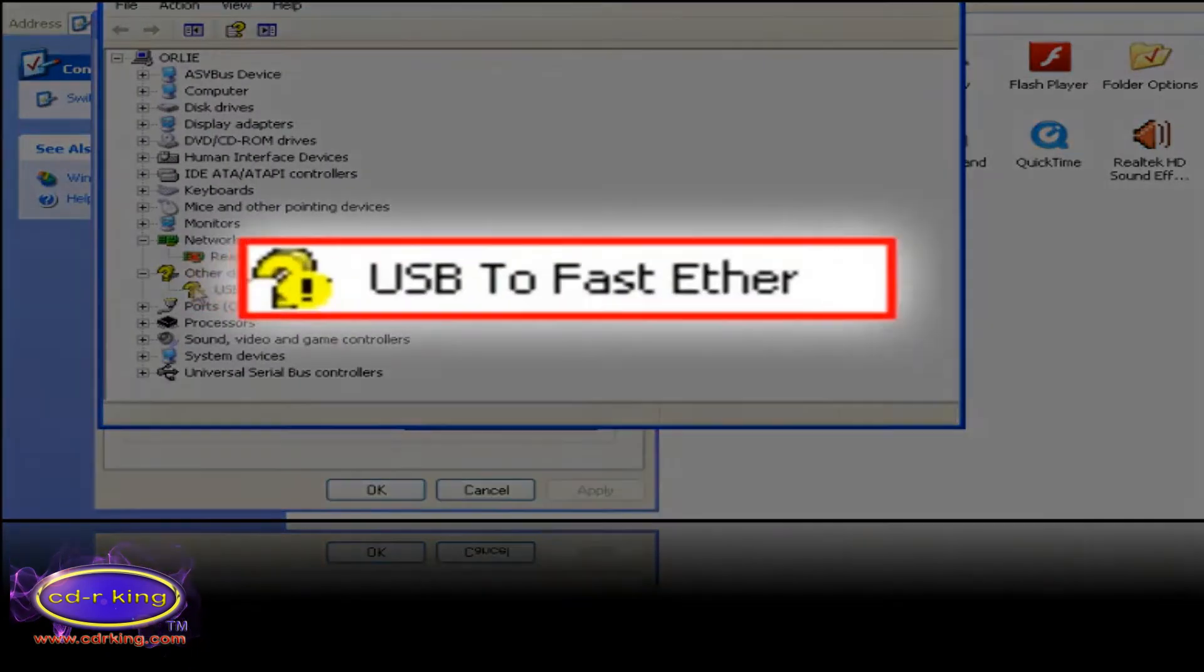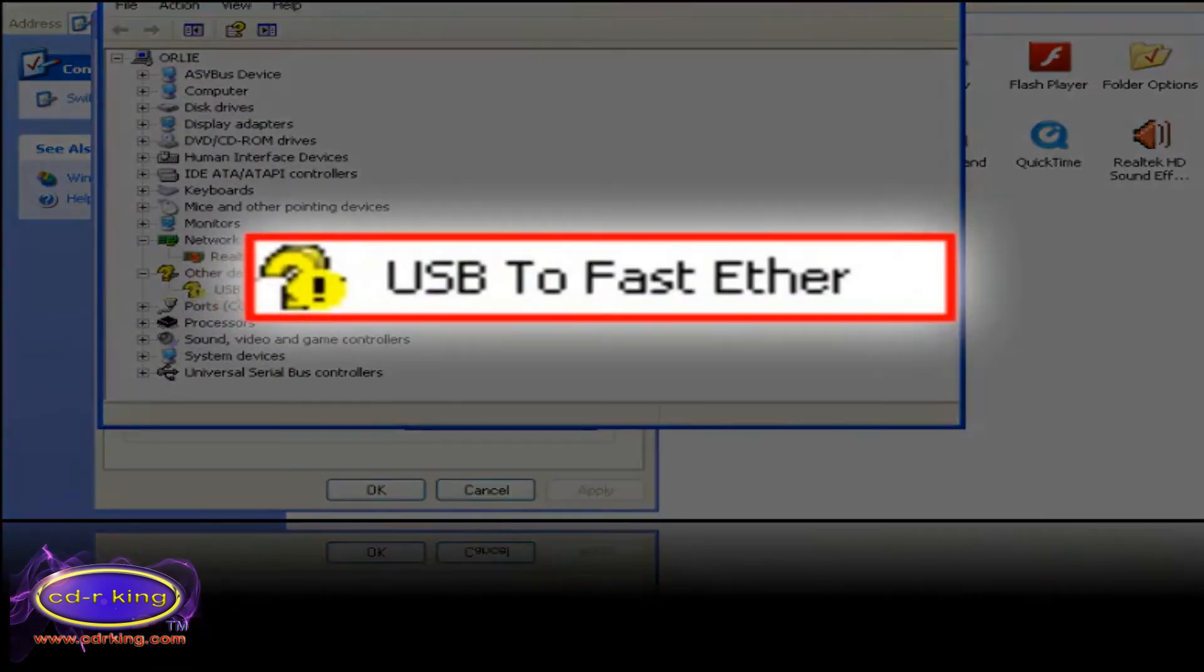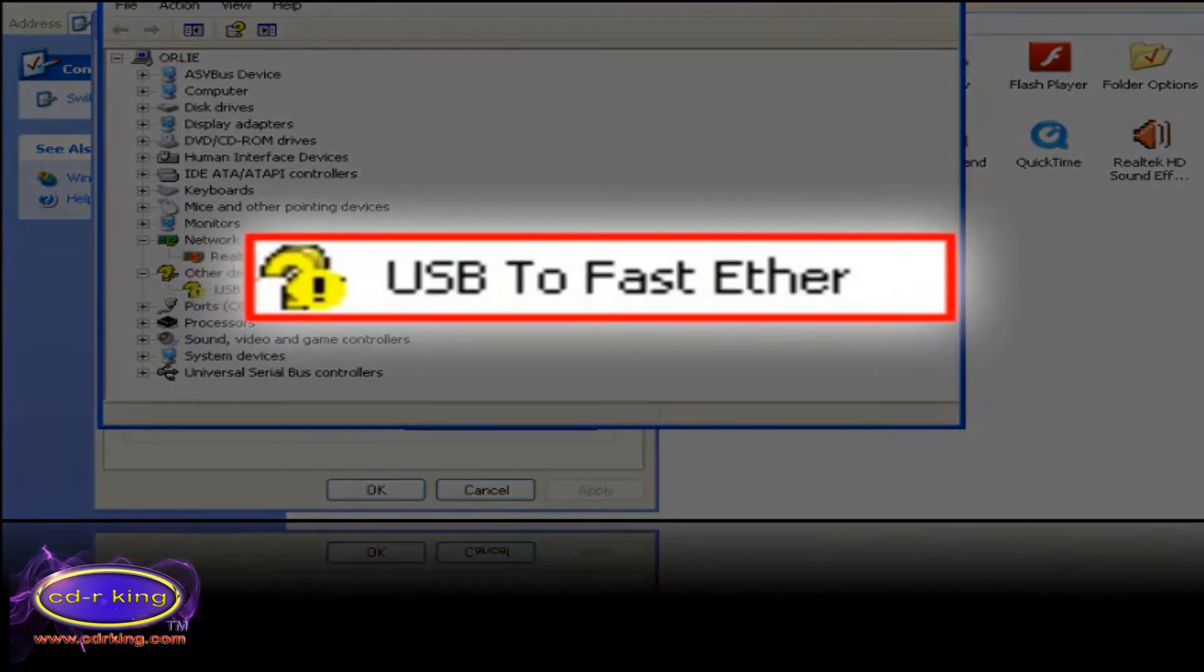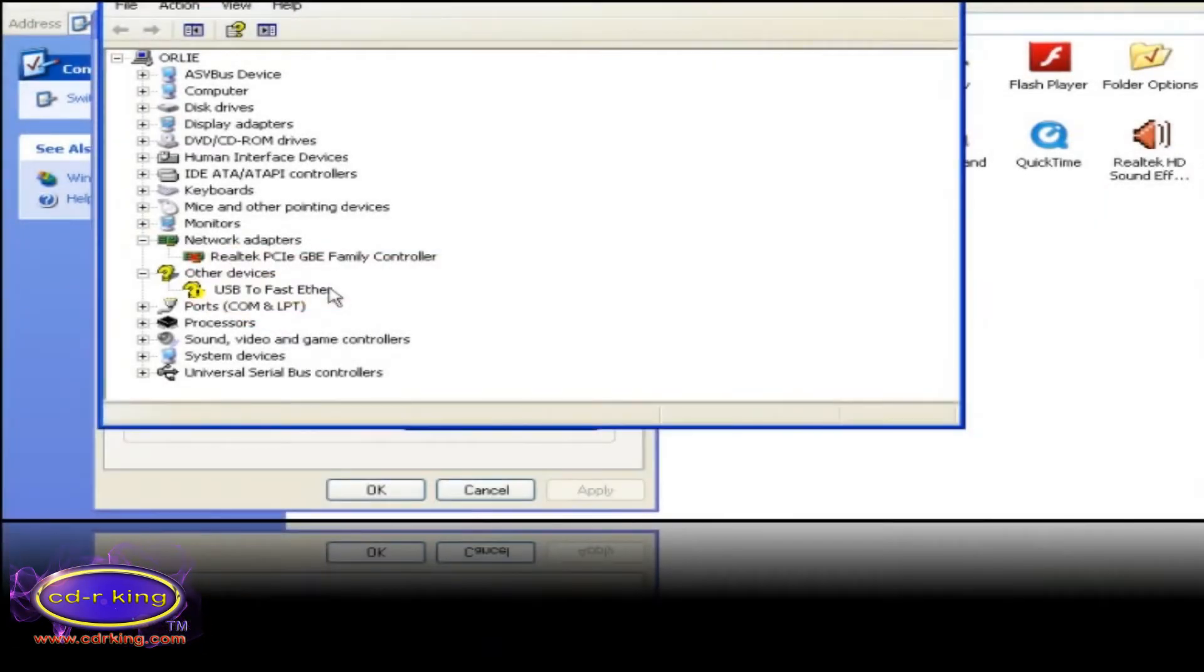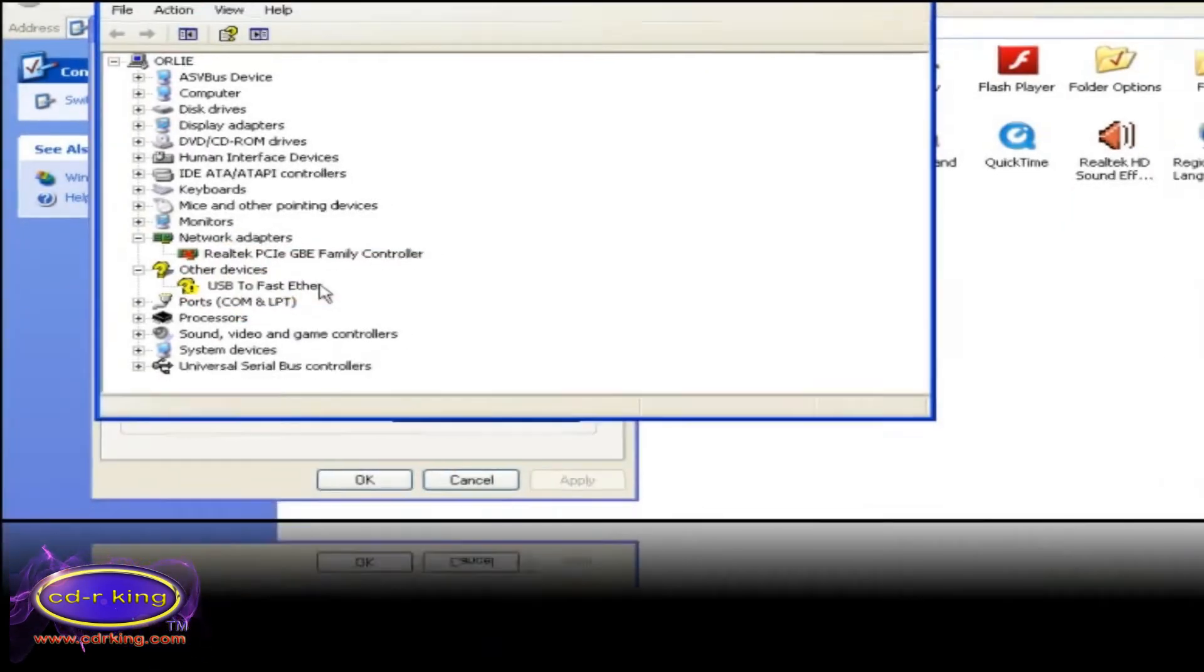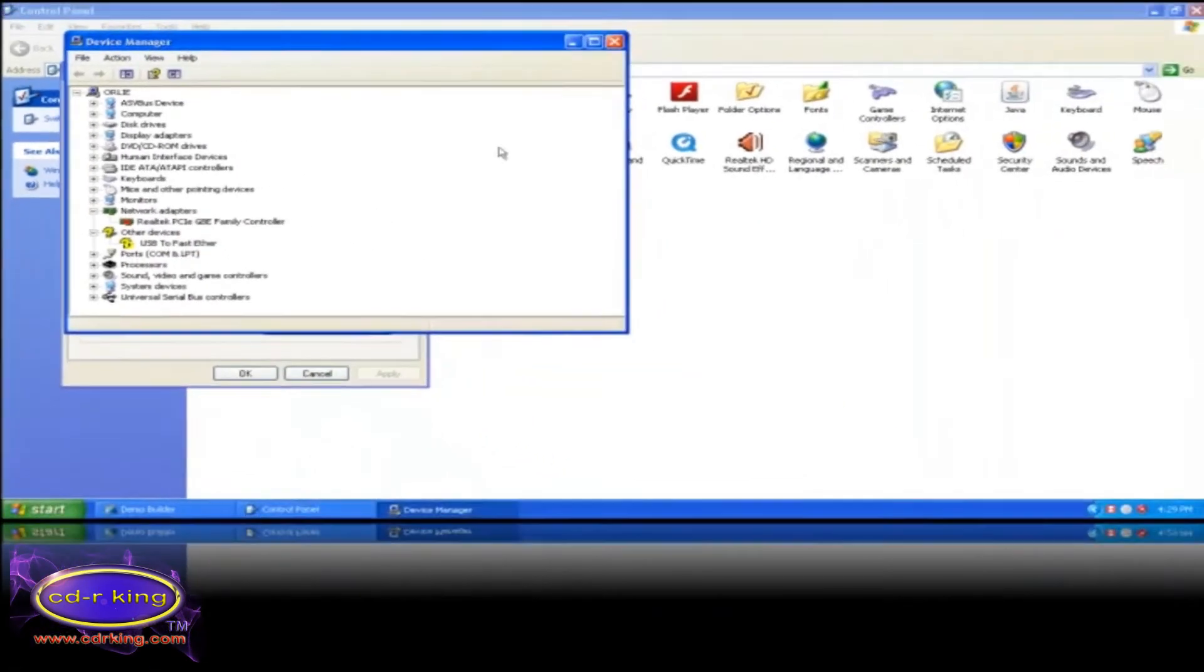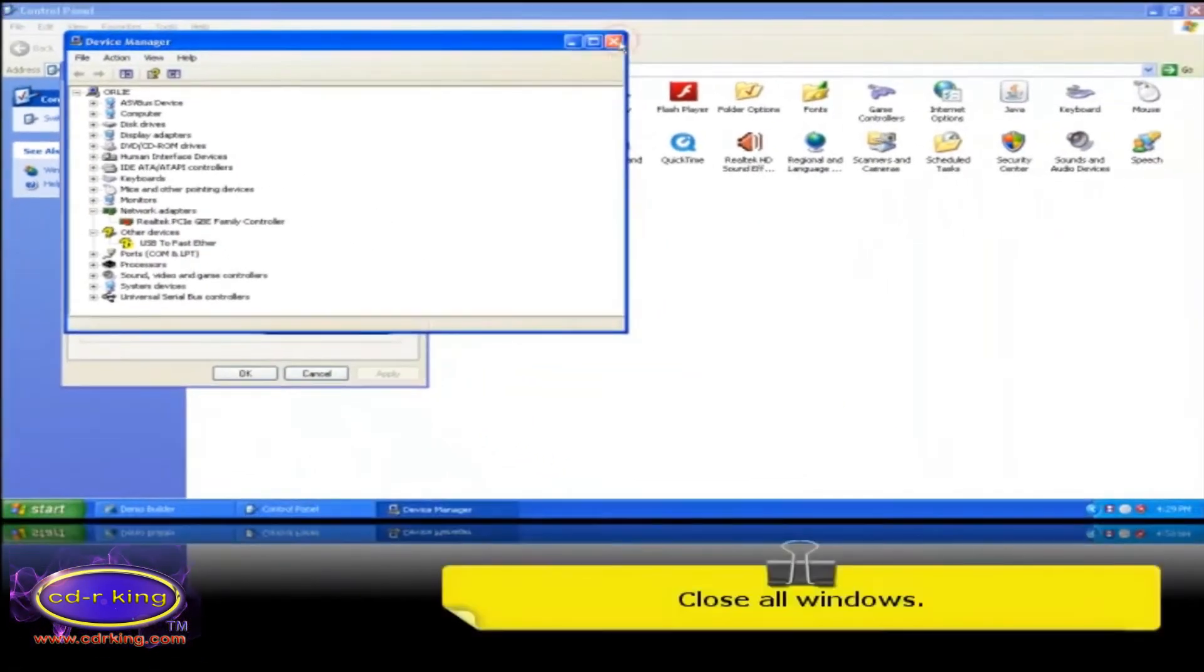In other devices, you will see the exclamation mark. It means your USB to LAN adapter device is not yet installed. Close all windows.